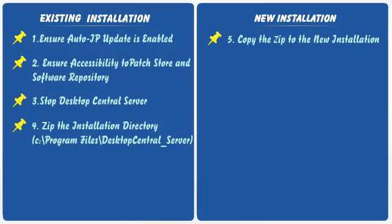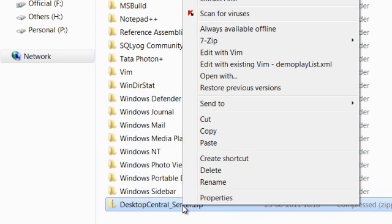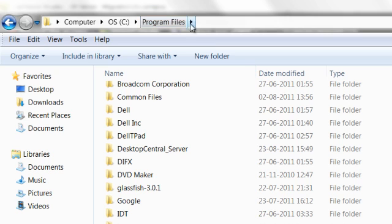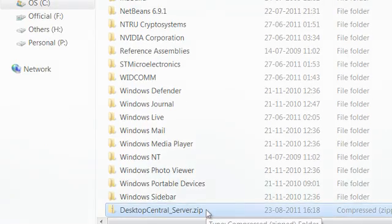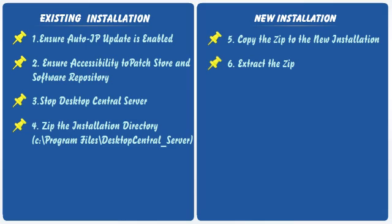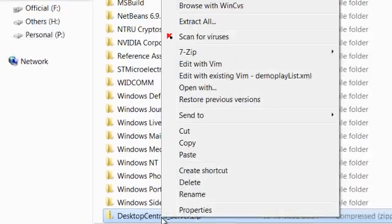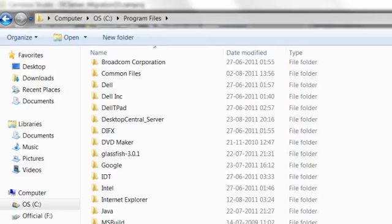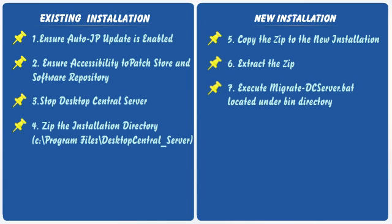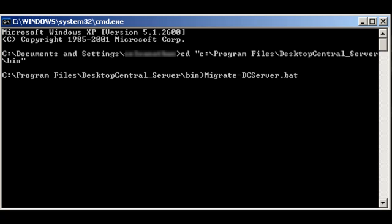Create a zip file of the entire installation directory from the current installation. Copy this zip file to the new computer. Identify a drive to install the server and extract the zip file that you have copied from the existing installation. You should then register this installation and add it to the Windows services. For this, open a command prompt and navigate to the bin directory. Execute the migrate DC server batch file, which will take care of this.